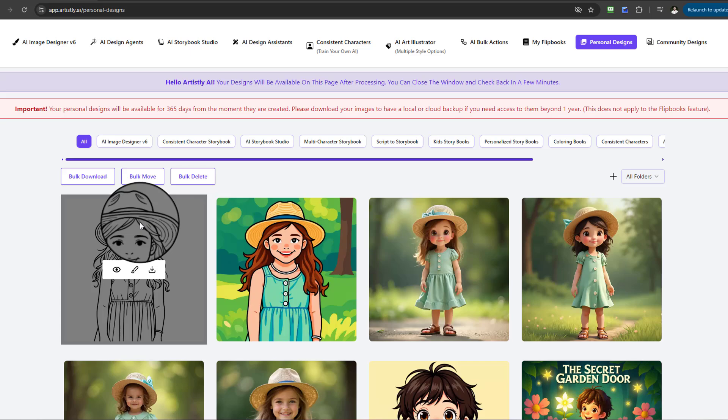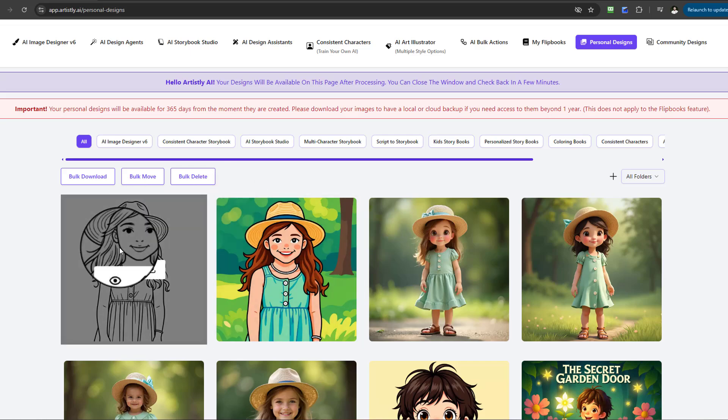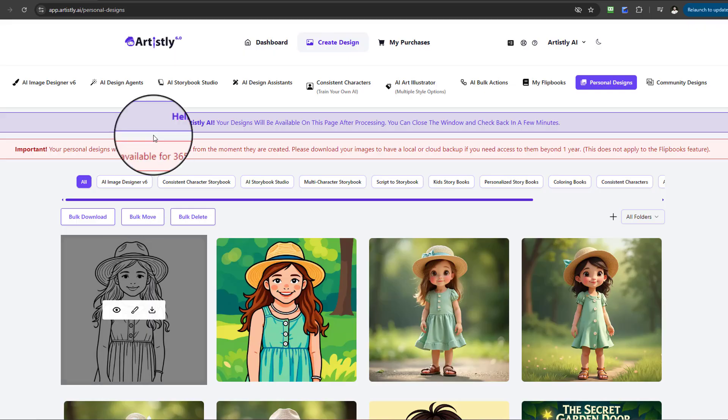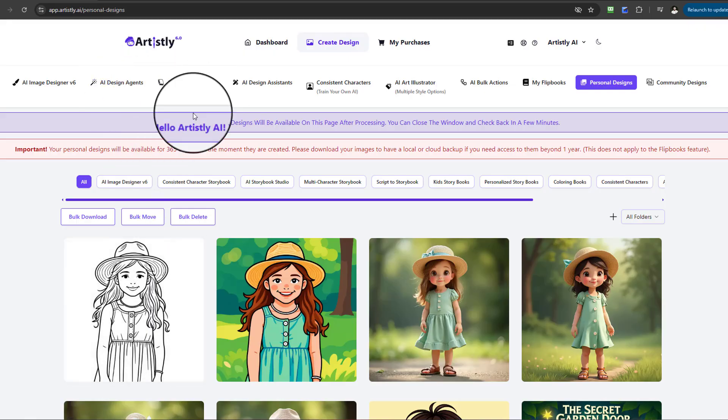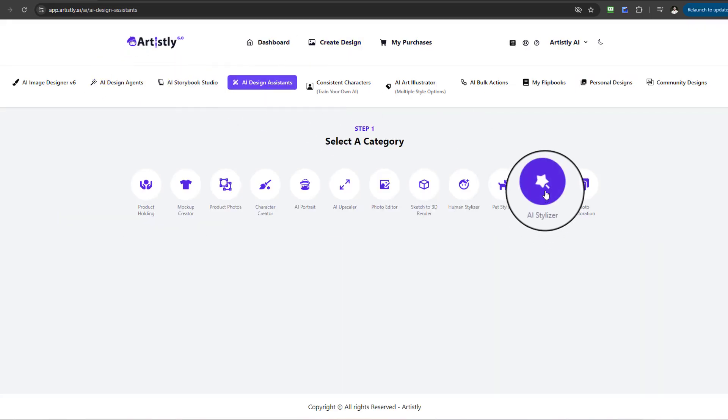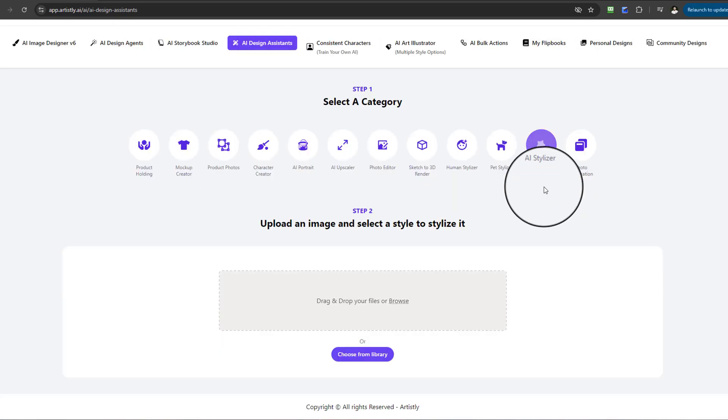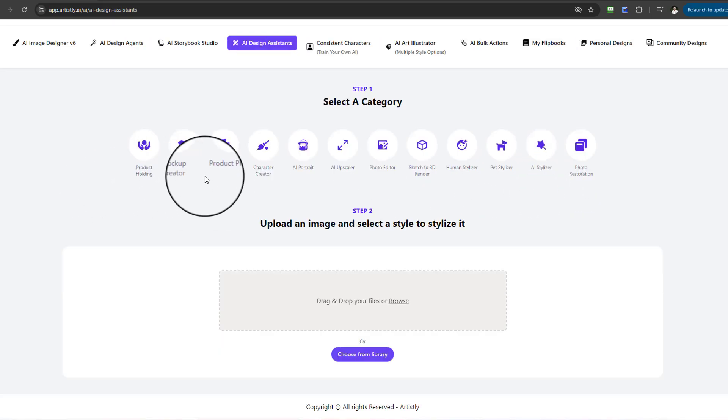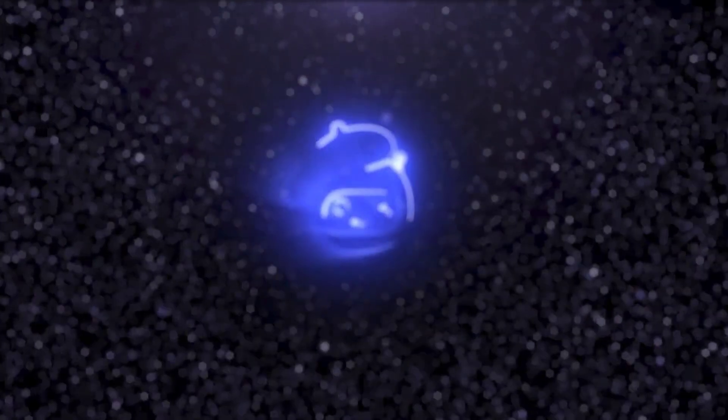Even adults as well, so you're not just restricted to children's styles. You can make adult-style coloring books. Just remember, to find this, go to the AI Design Assistance, select AI Stylizer, and follow those simple steps as we have done in this video. Hopefully you've enjoyed this video and I shall see you in the next video.